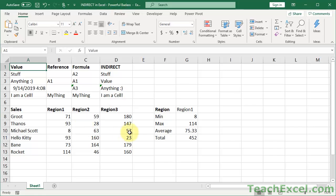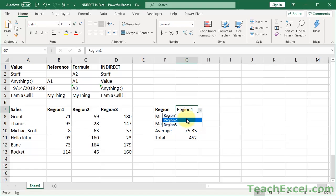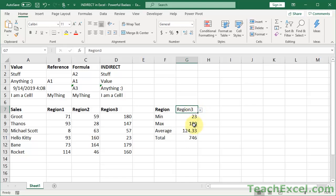So you can do all sorts of cool things. We'll finish on this awesome example here, where I can, from a drop-down menu, click a different cell, say region 2. All of these values update to show me the values for region 2. Same for region 3 or region 1, whatever I want, all using the indirect function.